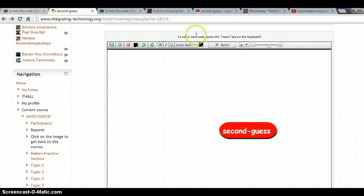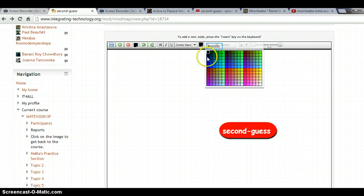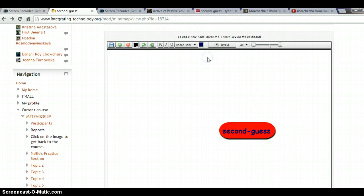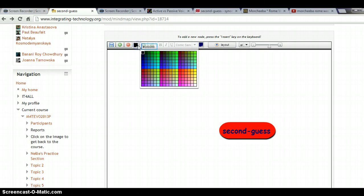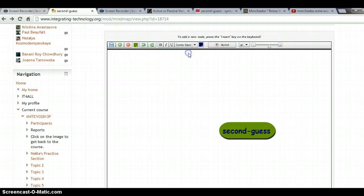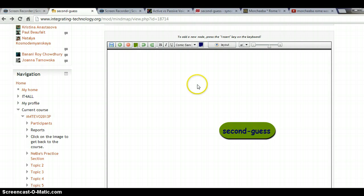I can also change the color. There are two little color boxes — the right one changes the font color, and the left one changes the background color of the oval shape. Now I want to add relations to 'second guess,' so I'll click on the plus sign.